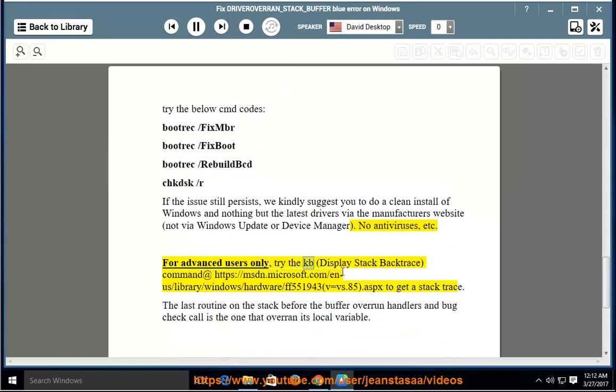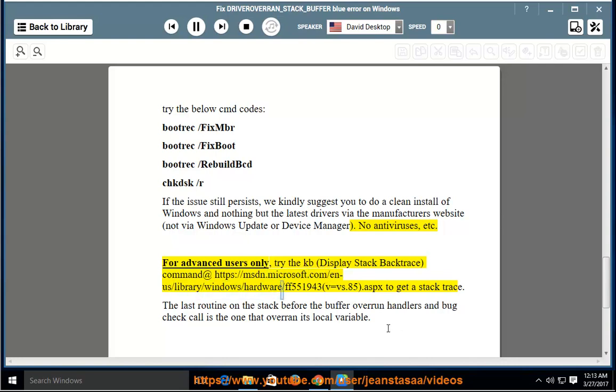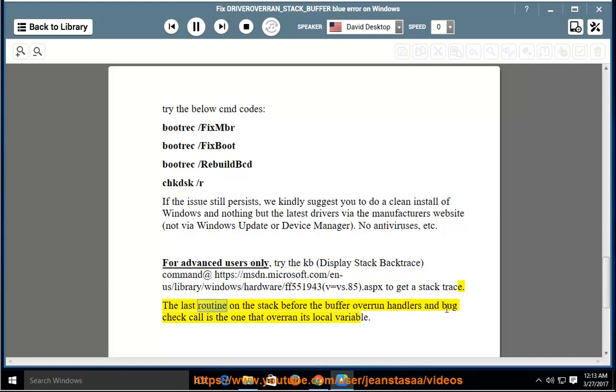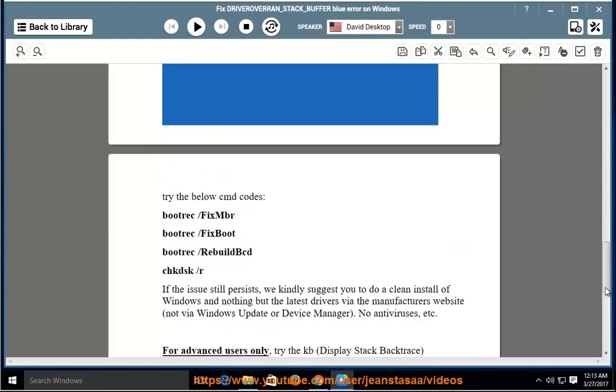For advanced users only, try the KB Display Stack Backtrace command at https://msdn.microsoft.com/en-us/library/windows/hardware/ff551943(v=vs.85).aspx to get a stack trace. The last routine on the stack before the buffer overrun handlers and bug check call is the one that overran its local variable.